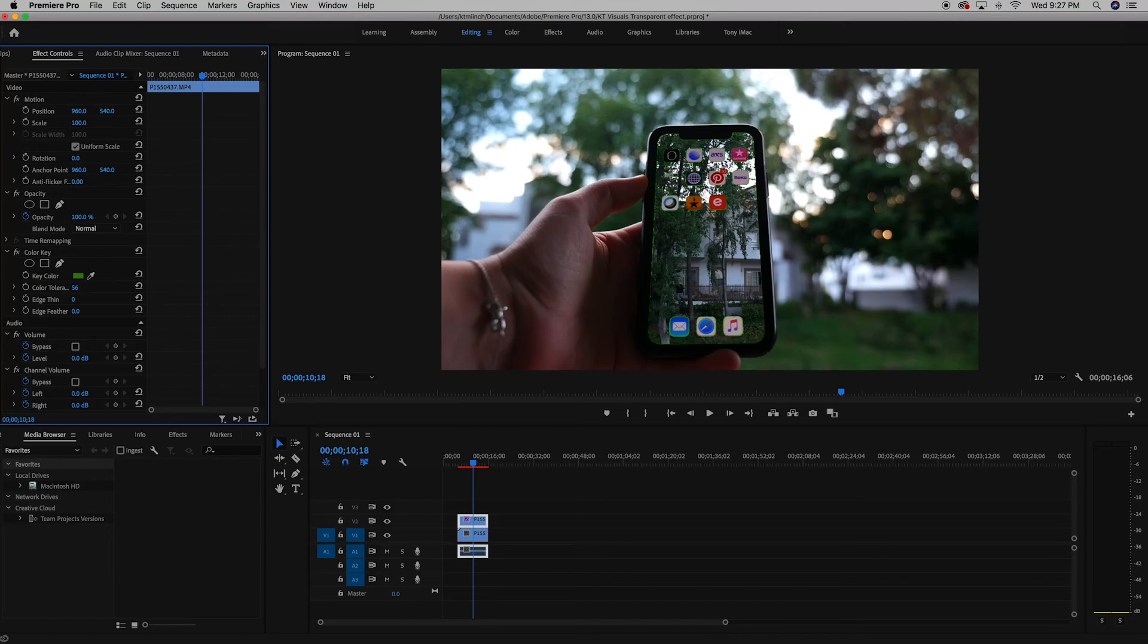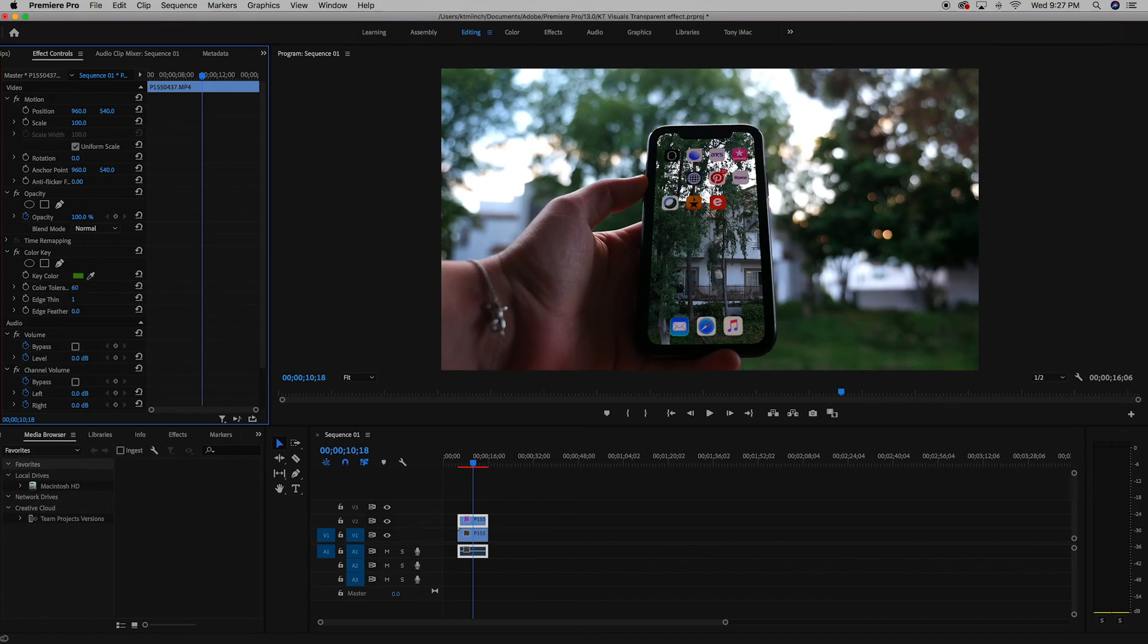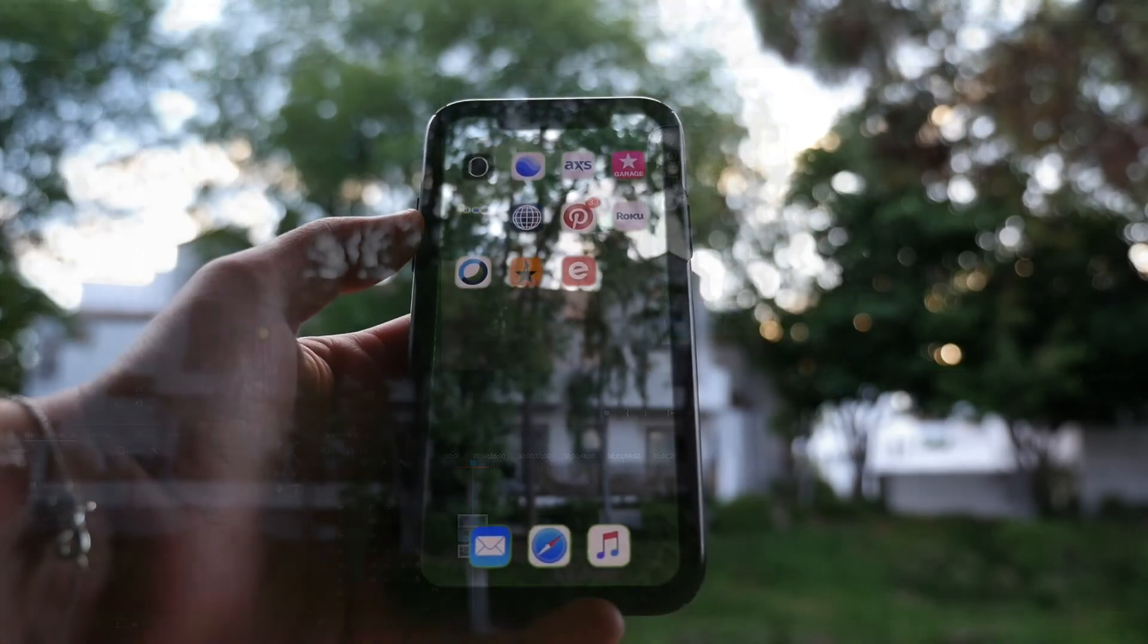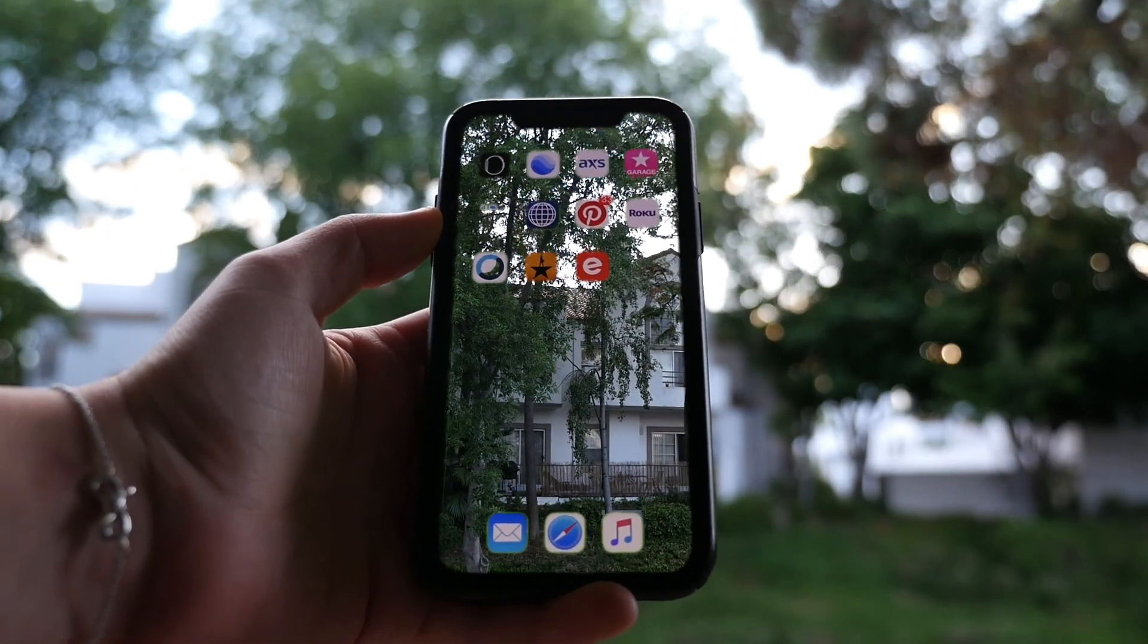And from here, if you want to perfect it, you can thin the edge by using edge thin and you can also help that out with edge feather. Once you're done with that, your clip should look somewhat like this and then you have a transparent background.